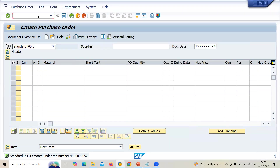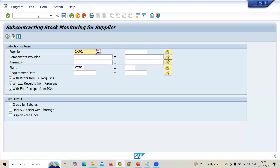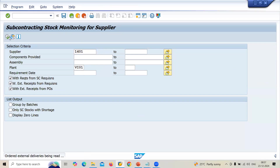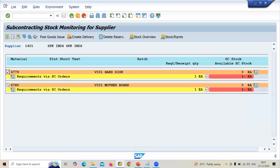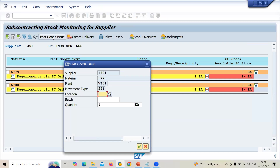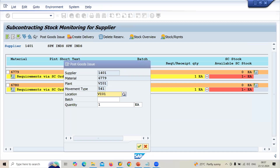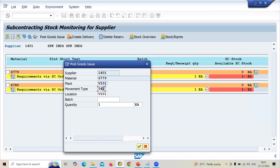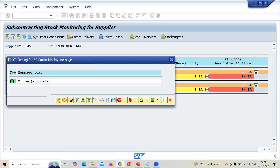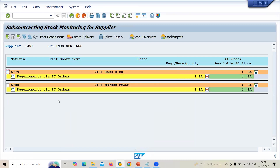Now let's go to goods issue. I am going to issue goods to the vendor using transaction ME2O. Enter supplier 1401, plant, and execute. Select both items and post goods issue. They may ask you: what is the movement type when you issue goods to the vendor? The movement type is 541. It's now green — goods have been issued to the vendor.